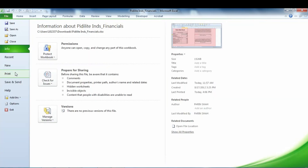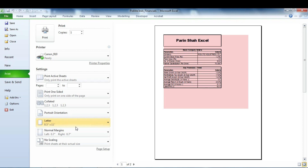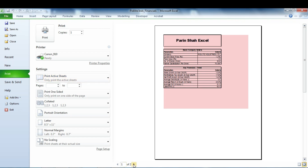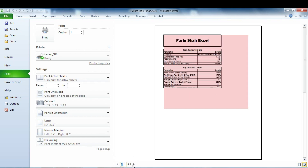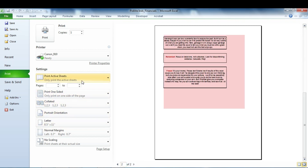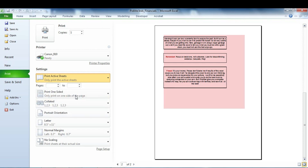To print all worksheets in one go, go to the File option and click on Print. You can also use the keyboard shortcut Ctrl+P. By default, the setting is set to 'Print Active Sheets' — you can see it says one of two because the Summary sheet would be printed in two parts due to overflowing data. If you want to print all worksheets, simply change this option to 'Print Entire Workbook'.